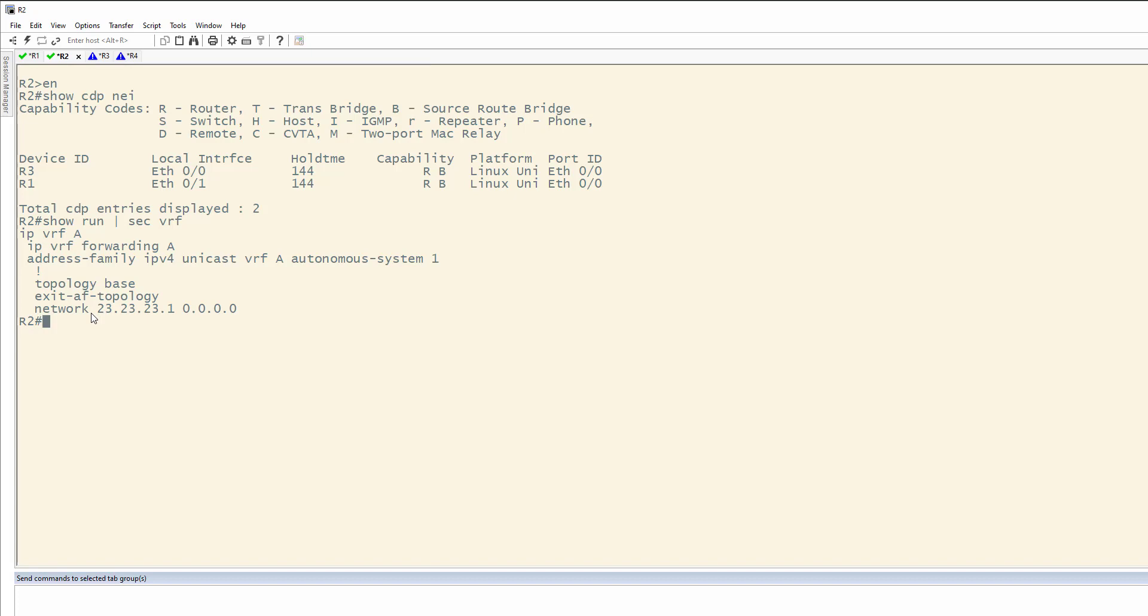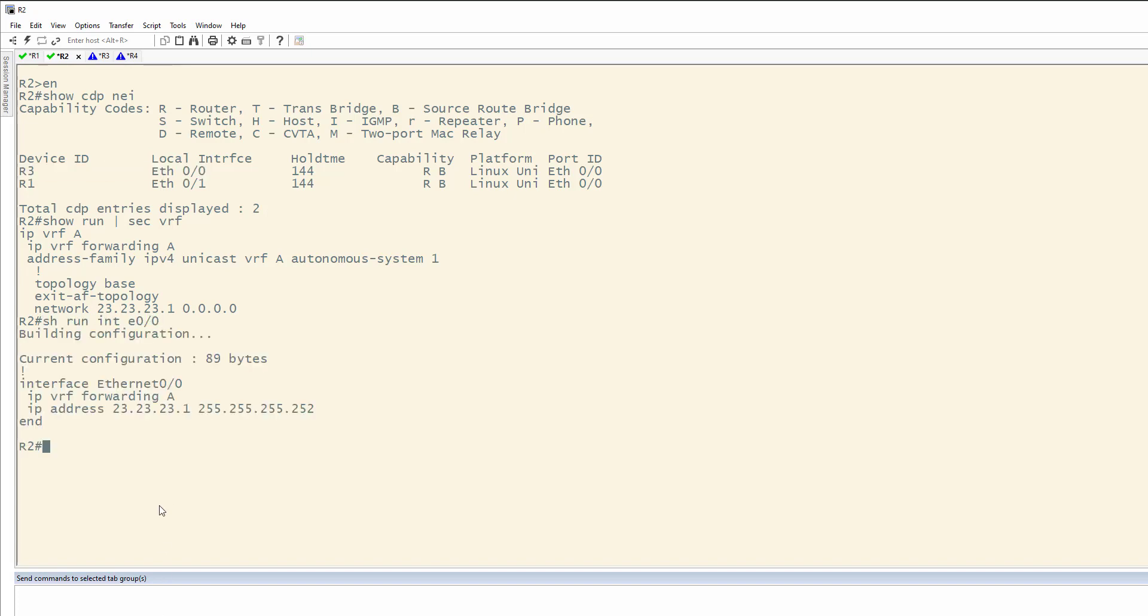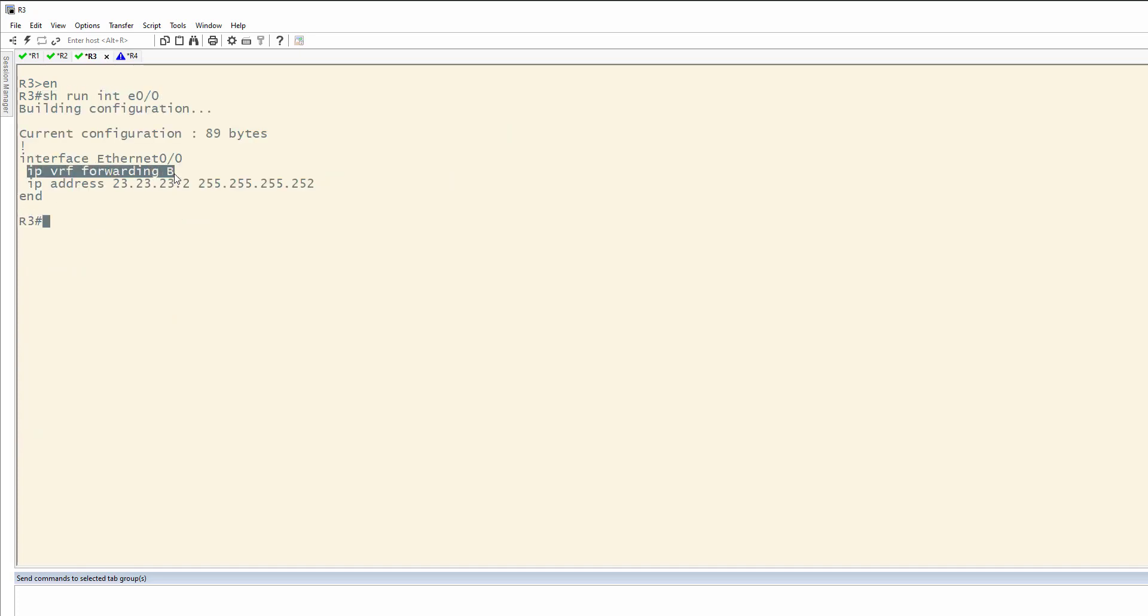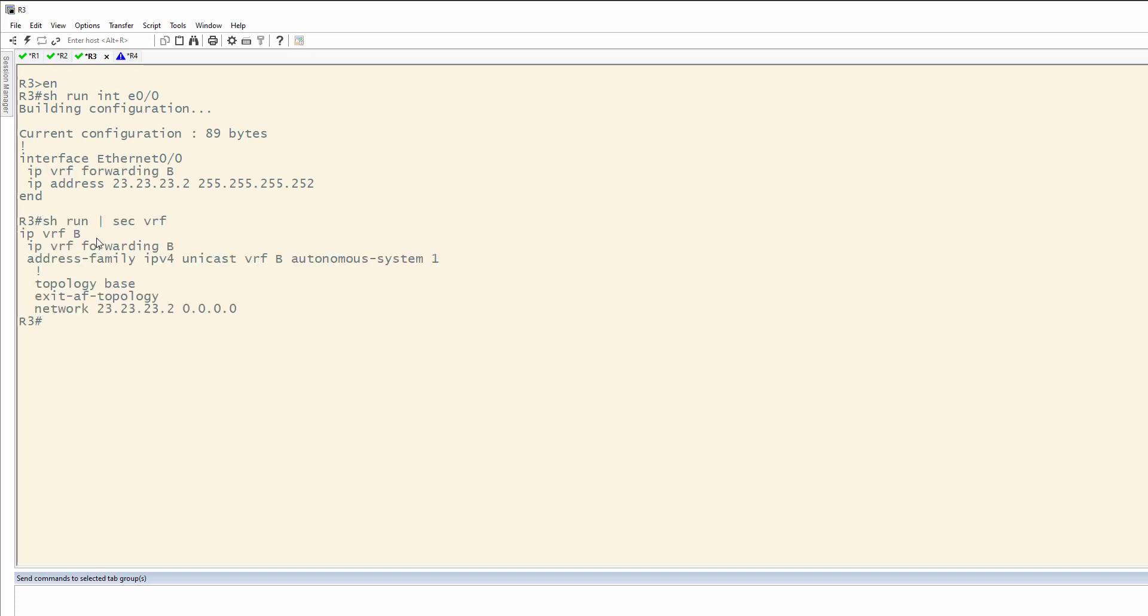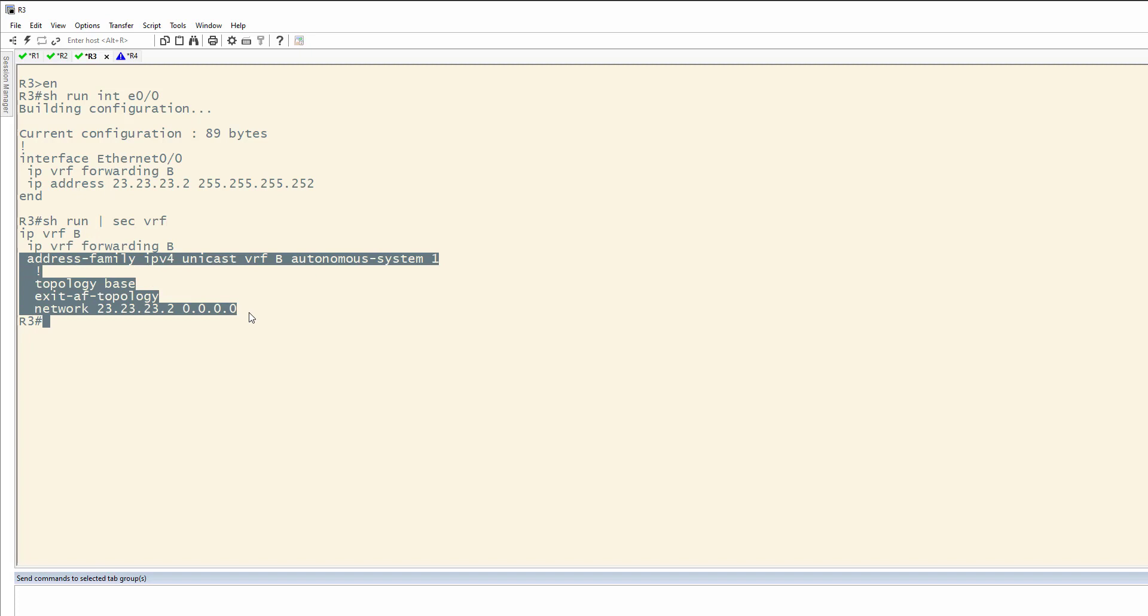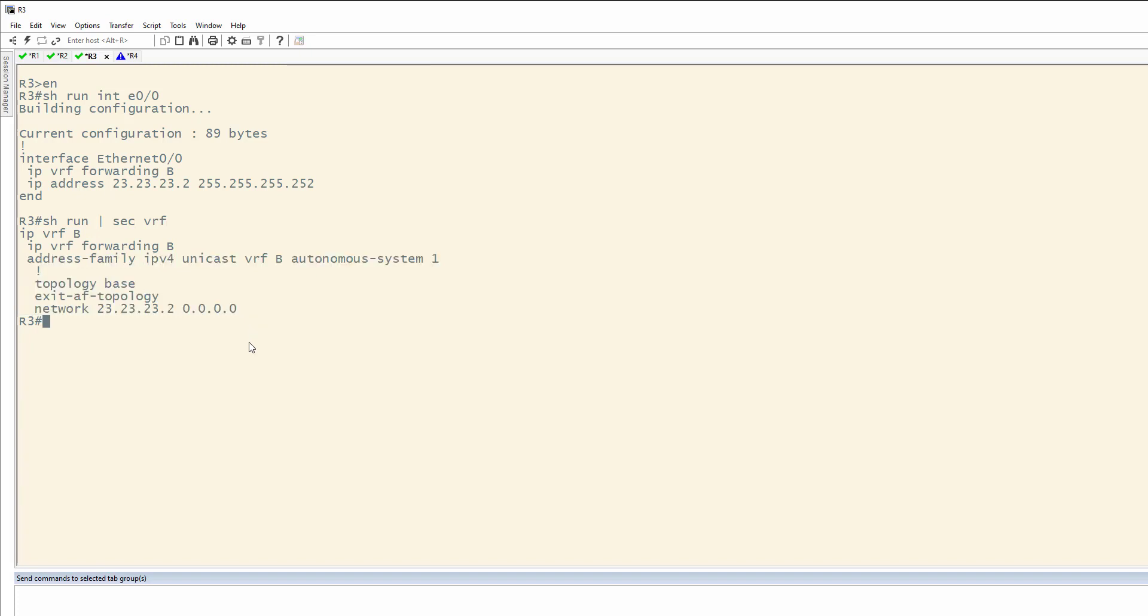So, if you remember back, we have a VRF configured on Ethernet 0/0 connected to R3. Show run interface E0/0. You're going to see here we have our IP VRF forwarding A. Over on 3, we can do the same thing. IP VRF forwarding B. Show run section VRF lets us know that yes, it is VRF B. We have the forwarding on the interface and it's included in EIGRP.